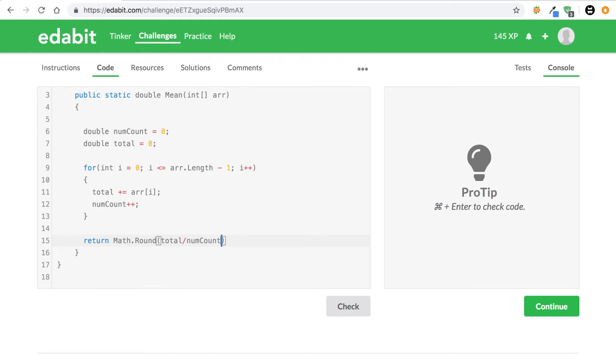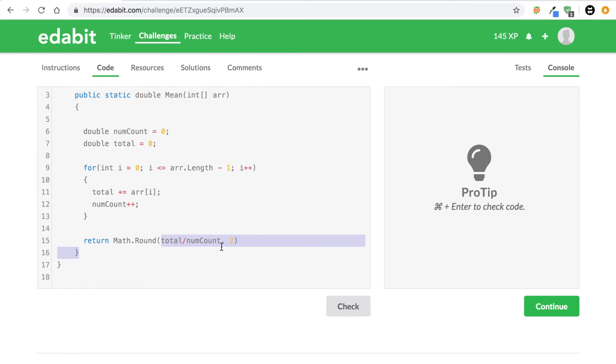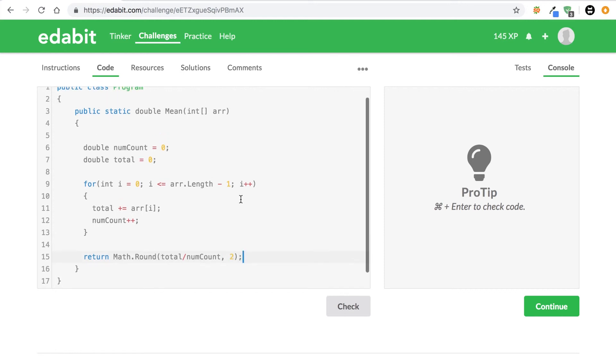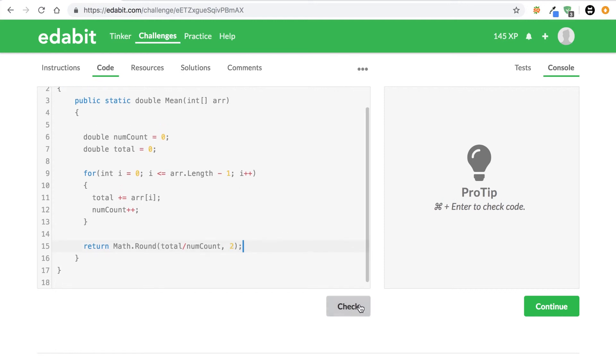We're going to take Math.round and then in parentheses we're just going to say total divided by numCount because that's how we're going to get the average. We're going to take all the numbers and divide by how many numbers we have. And then we're going to say comma 2 because that's what Math.round allows us to do. So we're going to take this total divided by the numCount, we're going to take that result and round it to two decimal places and we're going to put a semicolon right there and we should be all good to go.